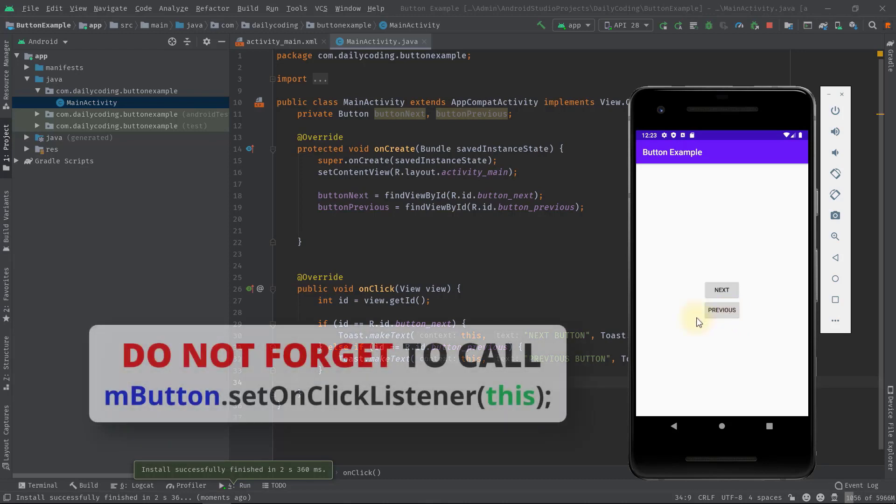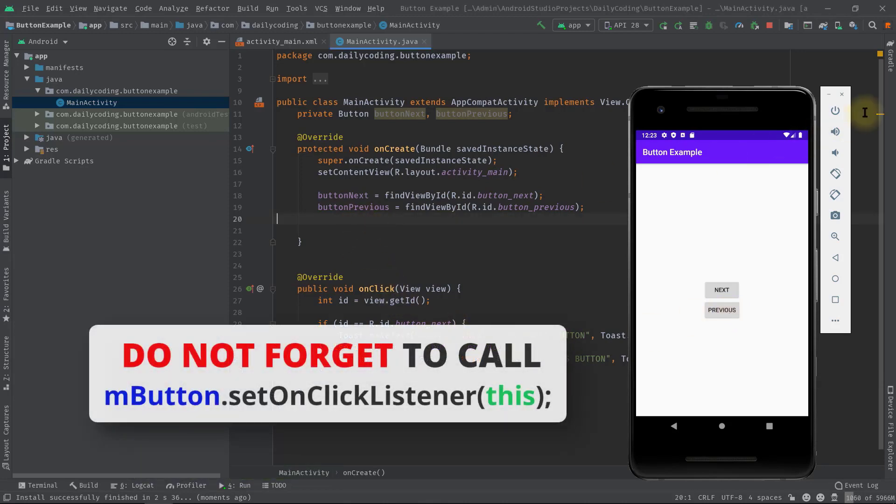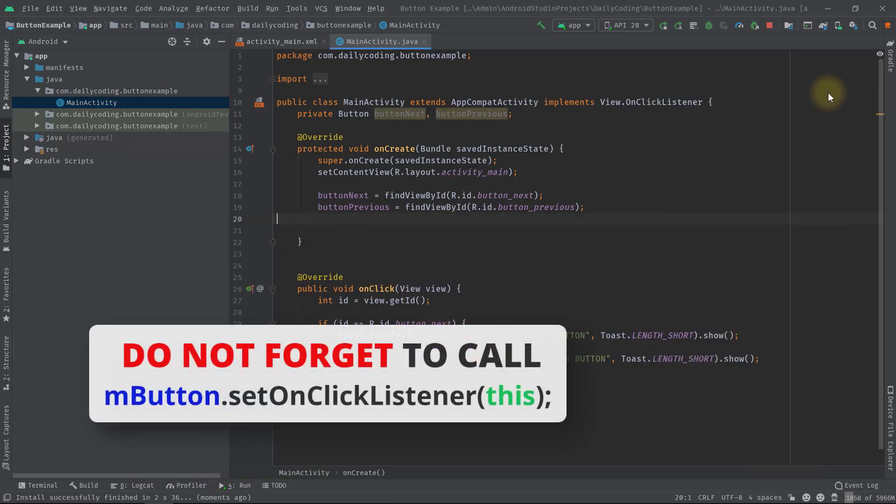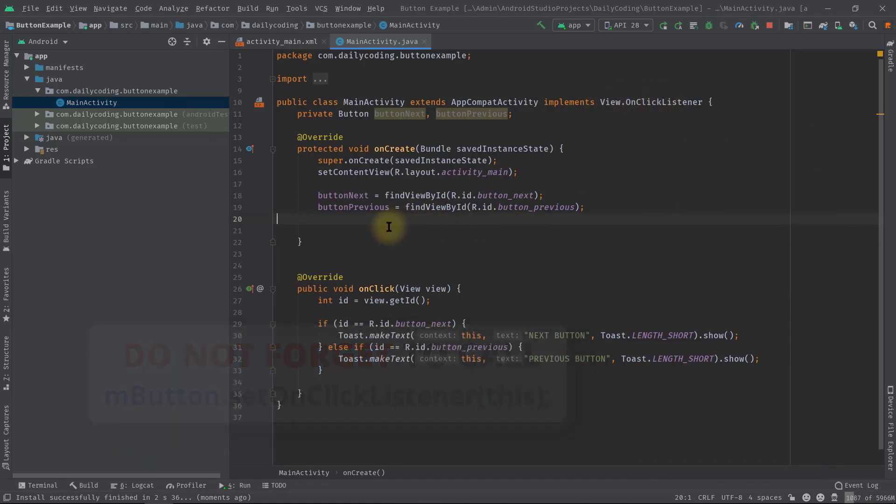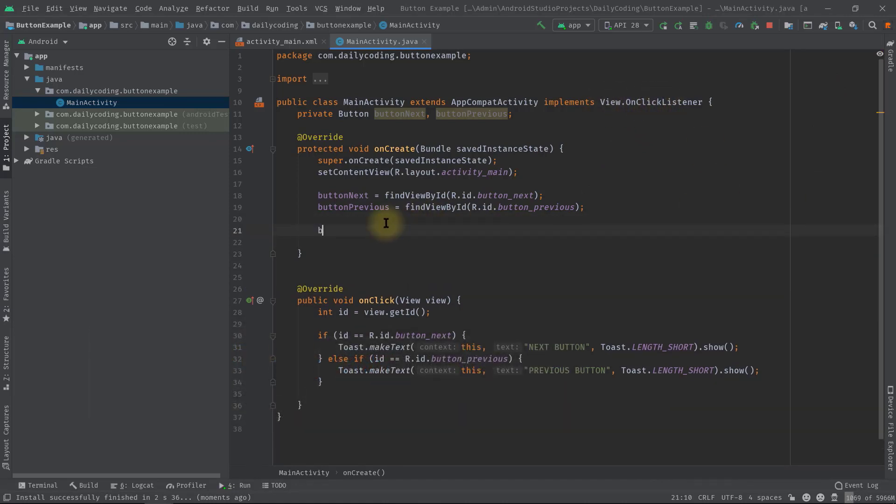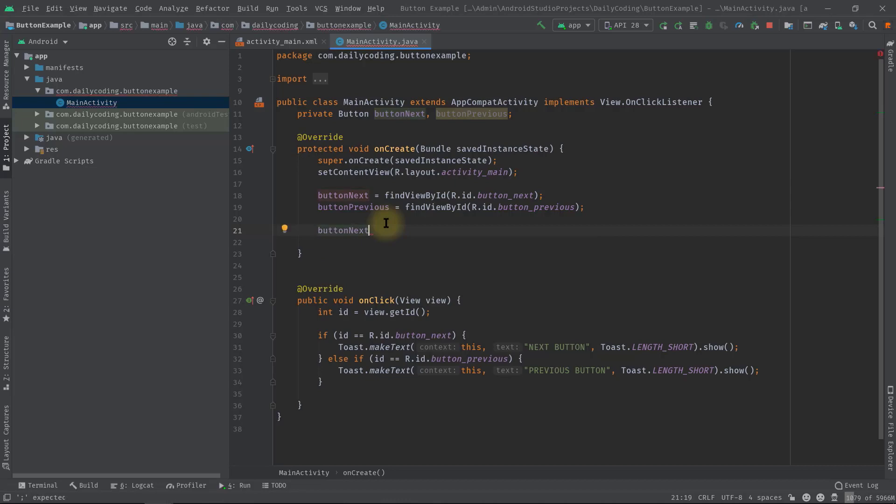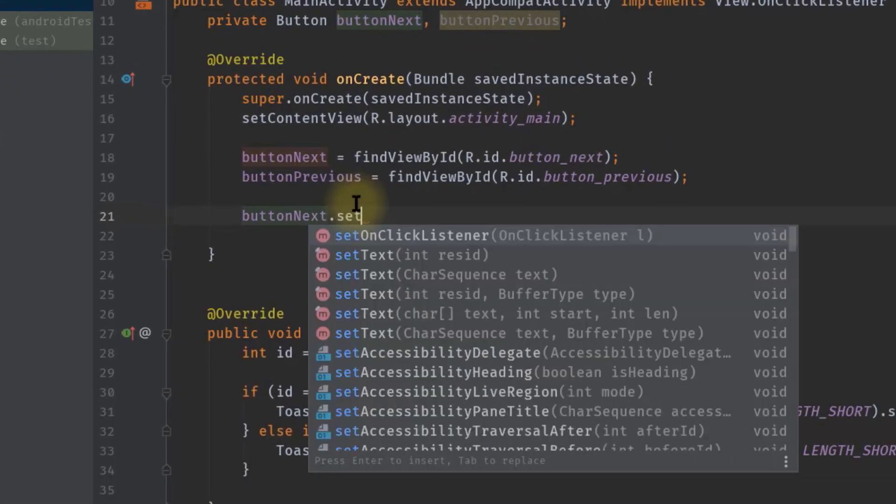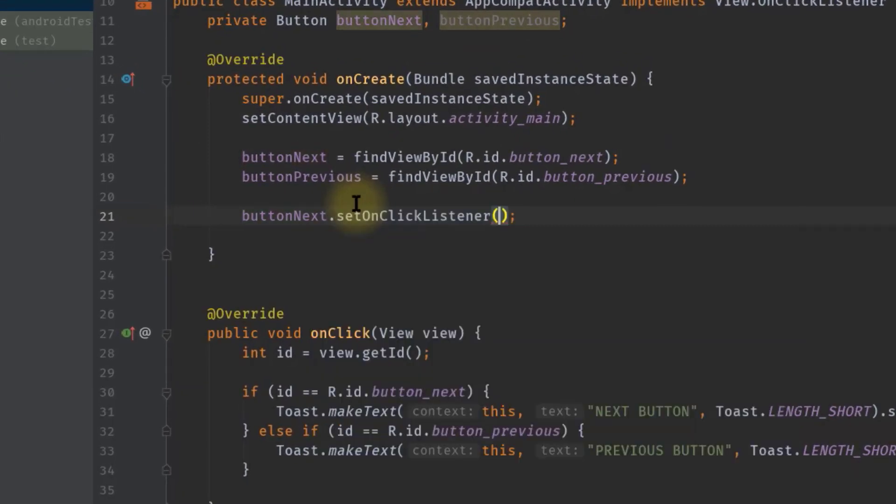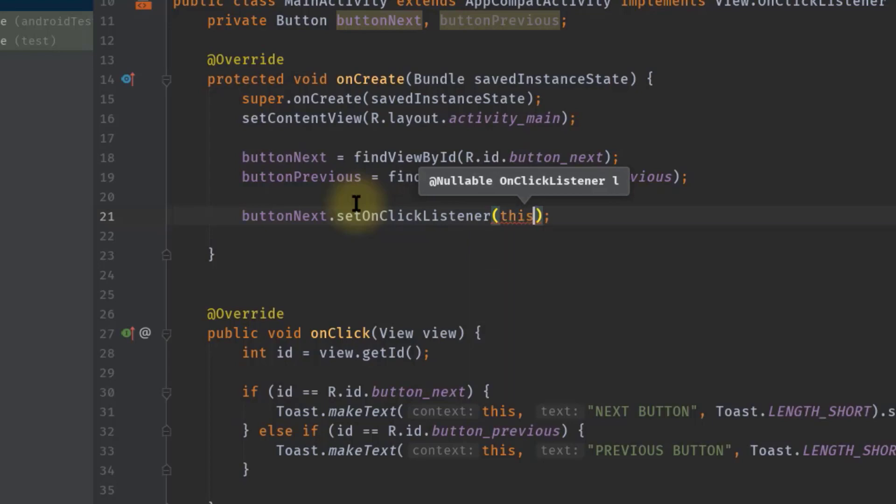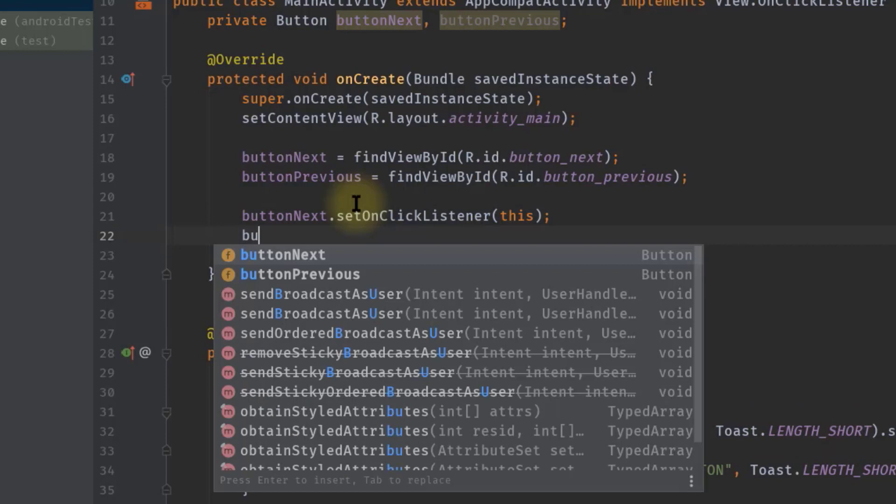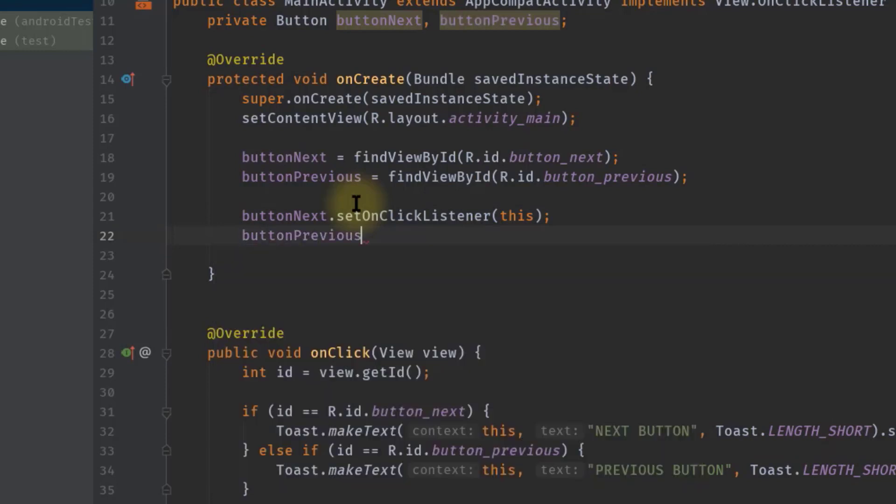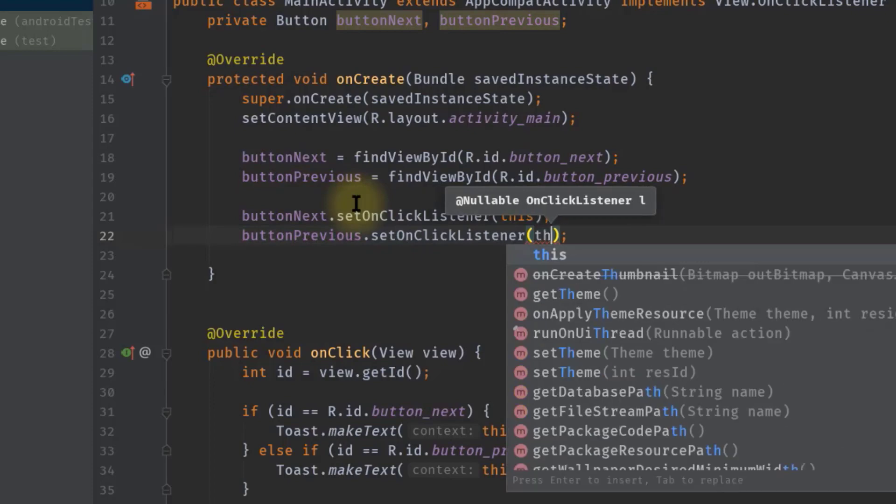So both of these buttons are not working because I forgot to call setOnClickListener for both of the buttons. Let's fix it quickly. So buttonNext.setOnClickListener and pass 'this'. Let's do the same thing for our second button: buttonPrevious.setOnClickListener and pass 'this'.